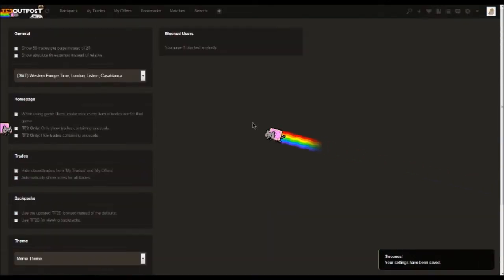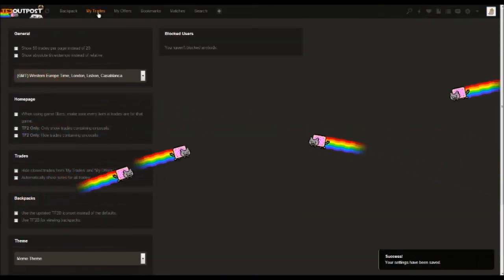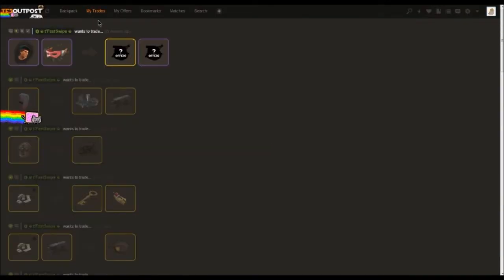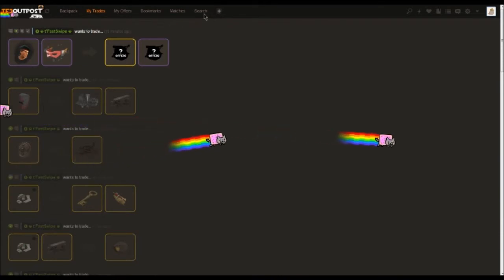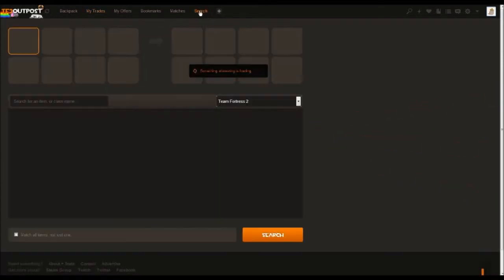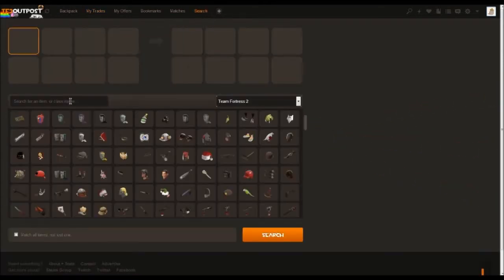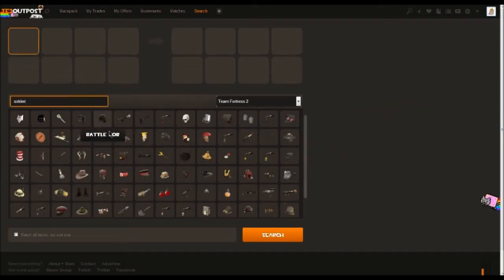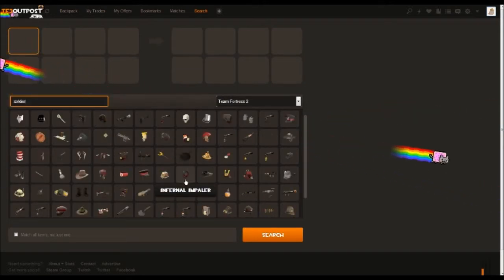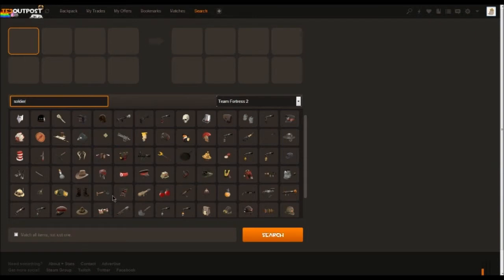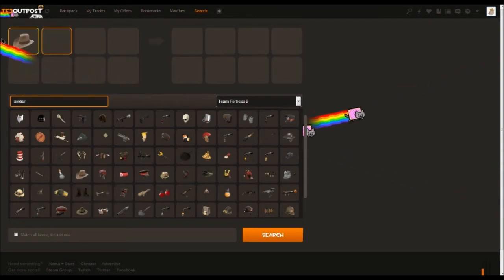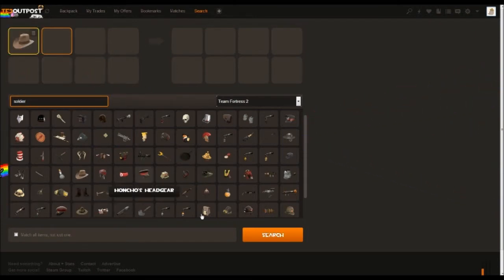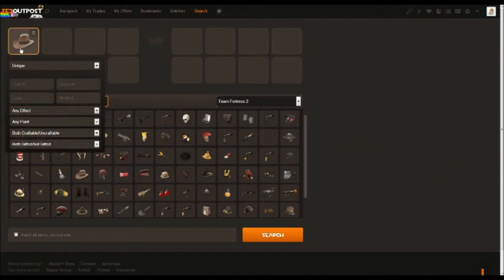Now the next bit I'm going to be talking about is searching for an item that you want to buy. Say I want a new soldier hat—I've just got some metal from selling some items on the site, so I'm looking for a hat with no name. This is the box—this is what you're searching for, and you should put the item in. You can also change the quality depending on what you're looking for. So if you're looking for an unusual one, you click on the item, a little drop-down box, make sure you put 'unusual.'